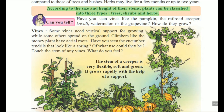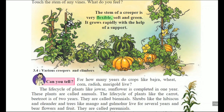Touch the stem of any vine — the stem of a creeper is very flexible, soft and green. It grows rapidly with the help of support, and rapid growth is there. But they require support for their proper growth. Look here — watermelon, pumpkin, cucumber, and money plant are all examples of climbers.